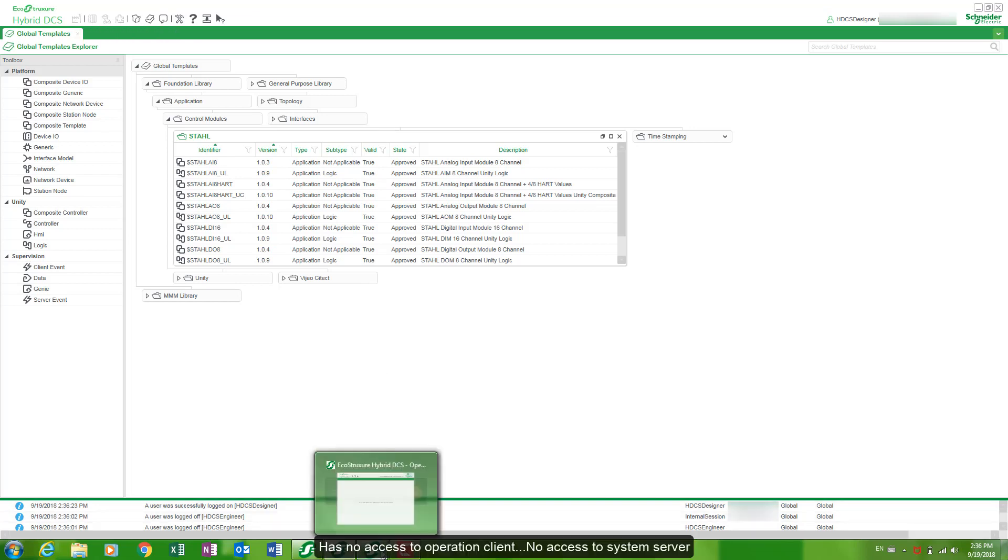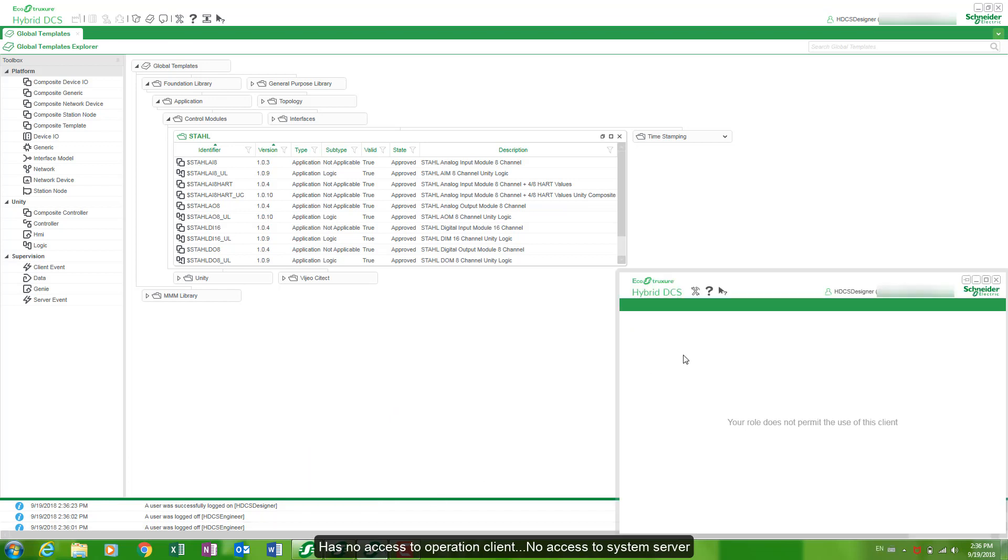He has no access to operation client. No access to system server.